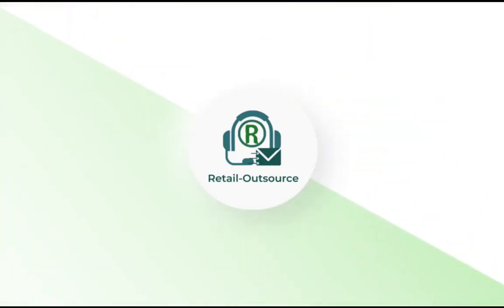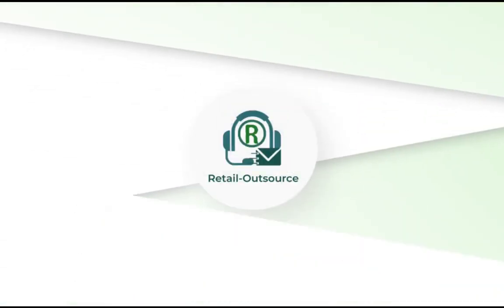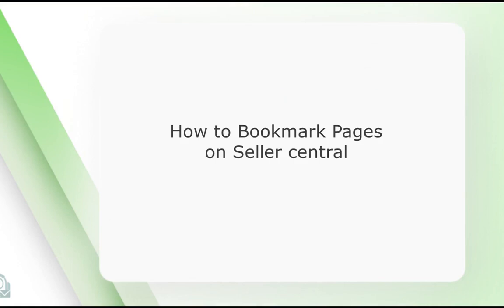Hello, welcome to Retail Outsource. My name is Sepp and today I'm going to show you how to bookmark certain pages on Amazon Seller Central.